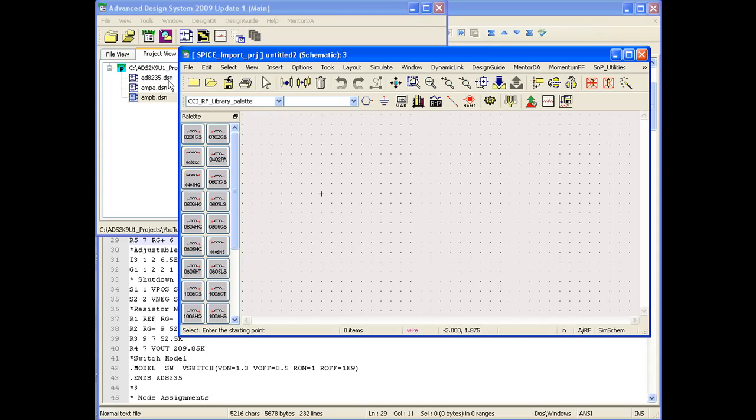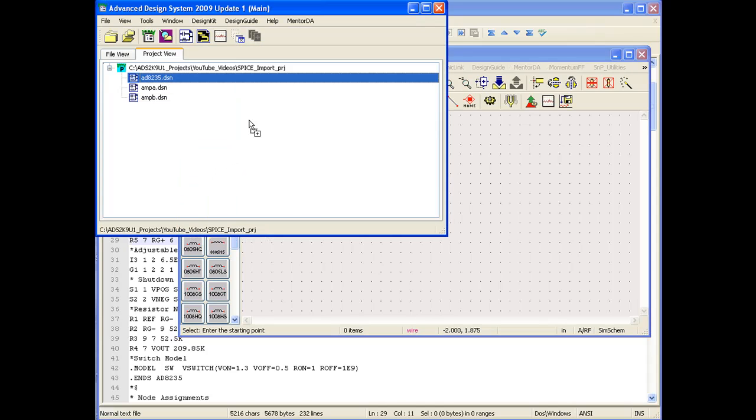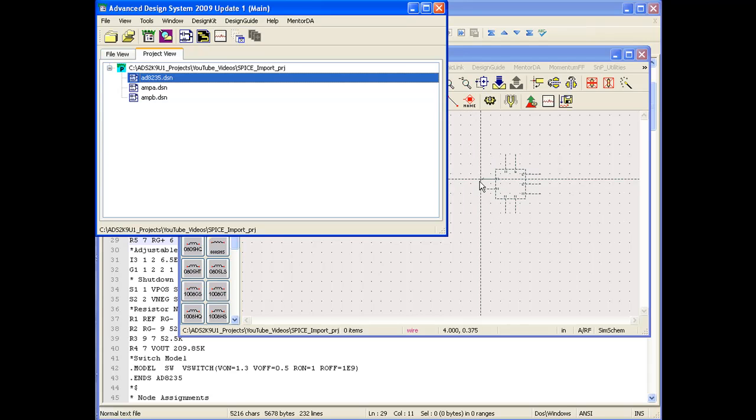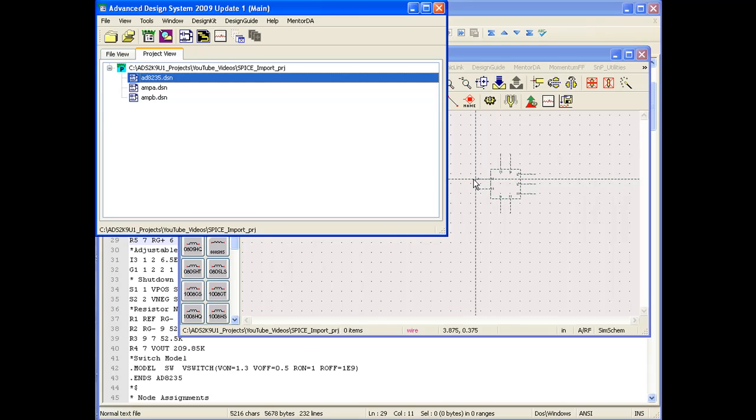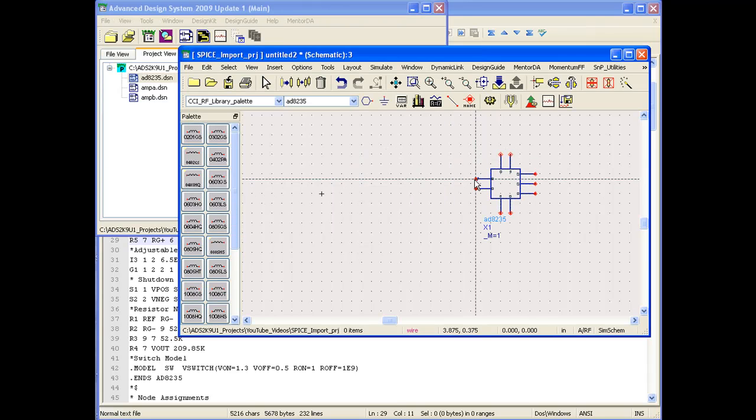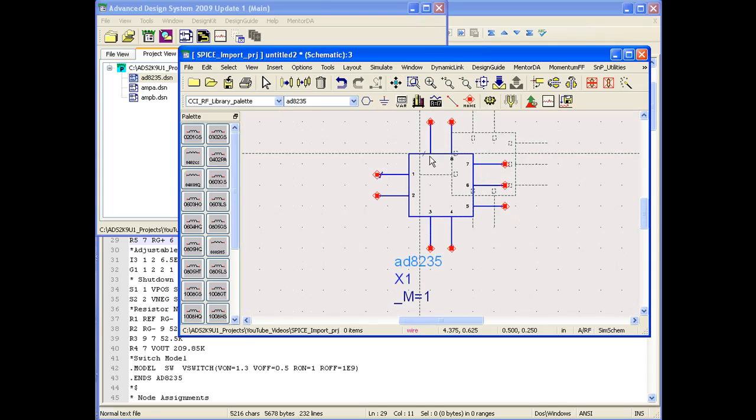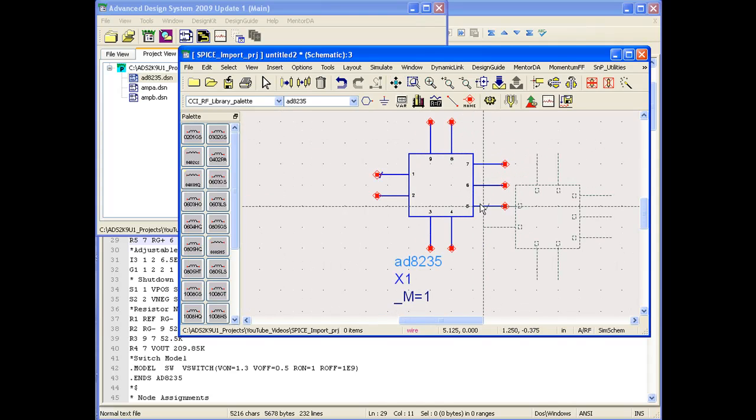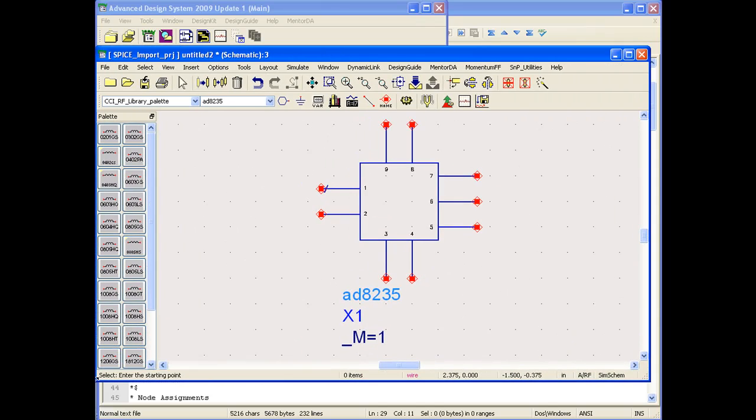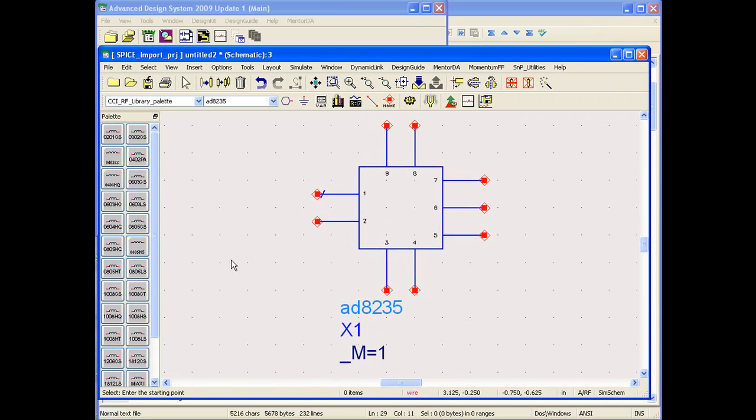The simplest one is to drag and drop the component which is needed to be placed as a sub-circuit. As can be seen, a ghost image of the component is moving with my mouse. If I place it on a schematic, it gives us the sub-circuit symbol for the AD8235 component. We can zoom in here on this component.